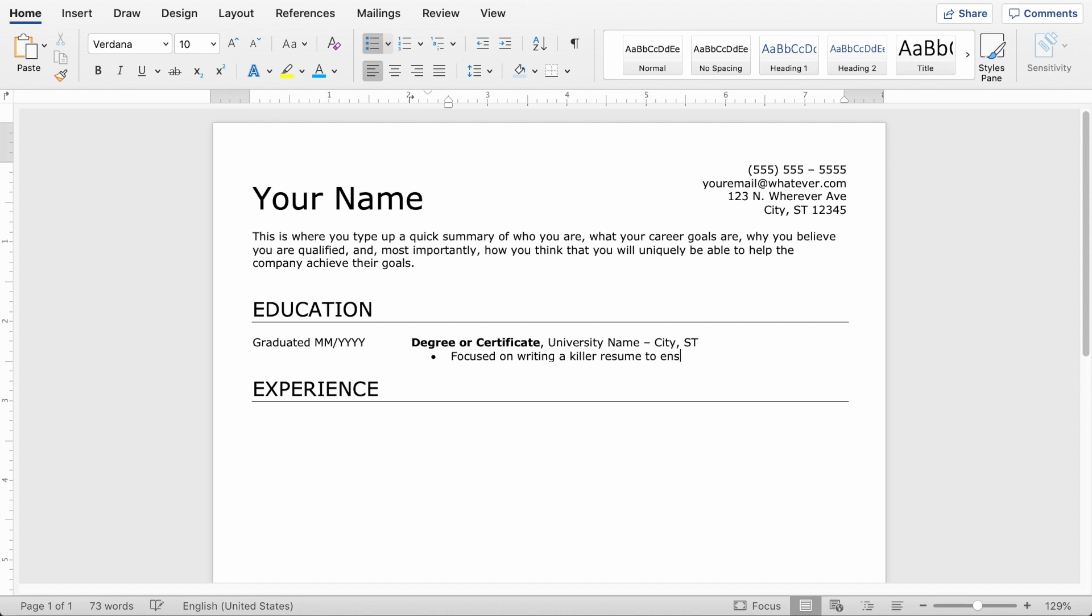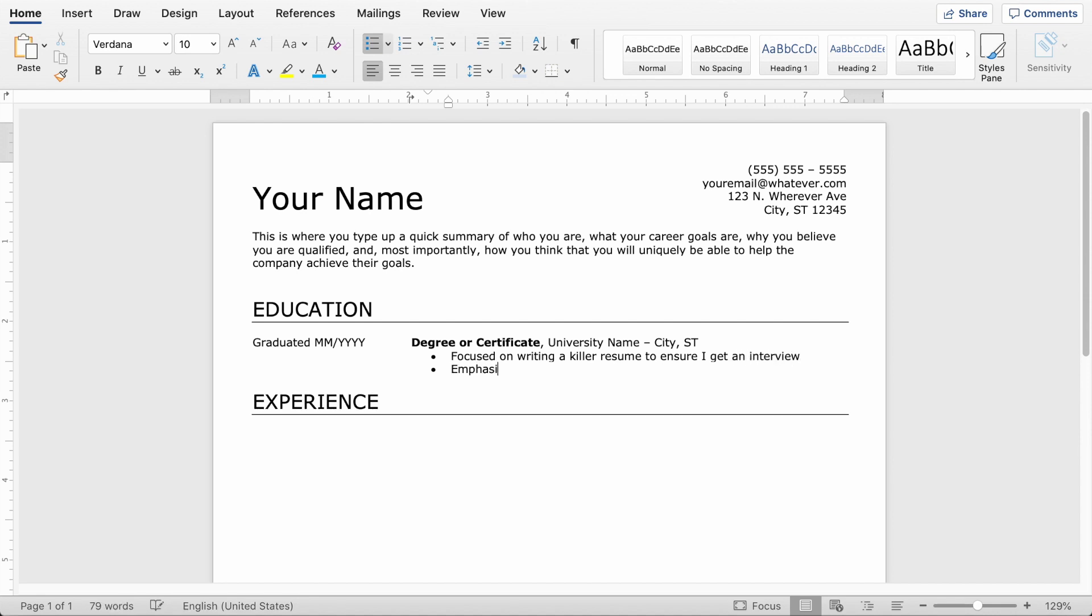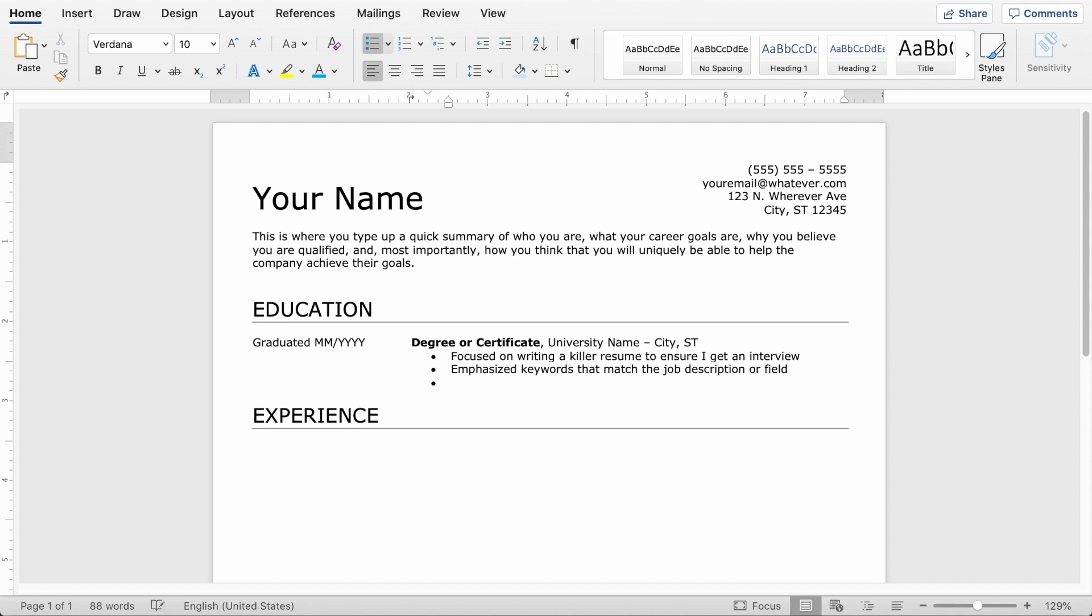And you can see I'm putting bullet points here that are past tense. Those are typically a little bit easier for recruiters to read, especially if you have multiple entries because then they're not switching back and forth between past and present tense.